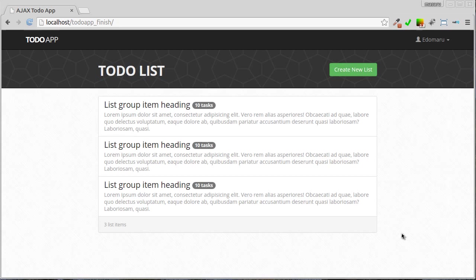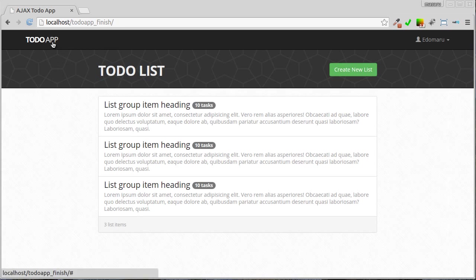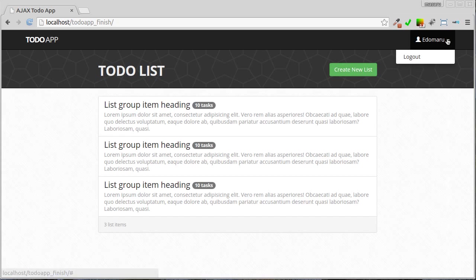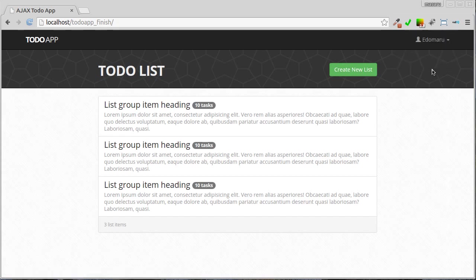Here's the final project that we are going to build. Here in the top there's a navbar with dark color, navbar brand on the top left and dropdown menu on the top right which consists of current username and logout link. Below that there's a page title on the left.